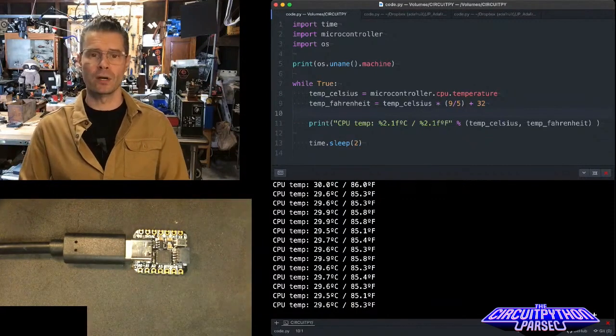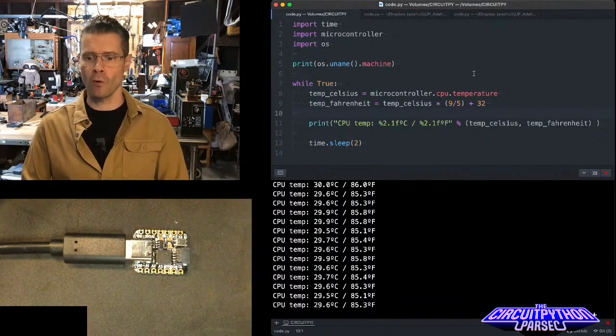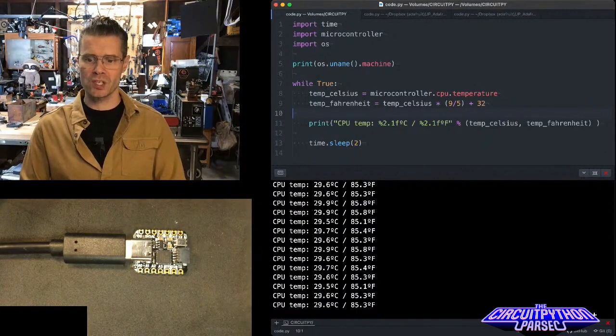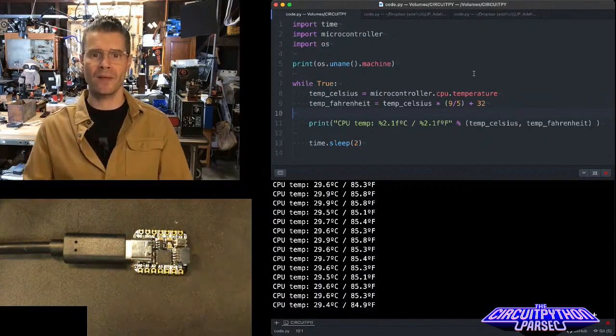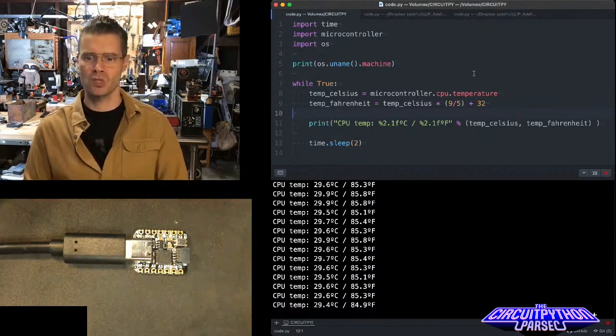And then I print that with a little bit of formatting. So we get this nice readout down at the bottom. And then I pause for two seconds.